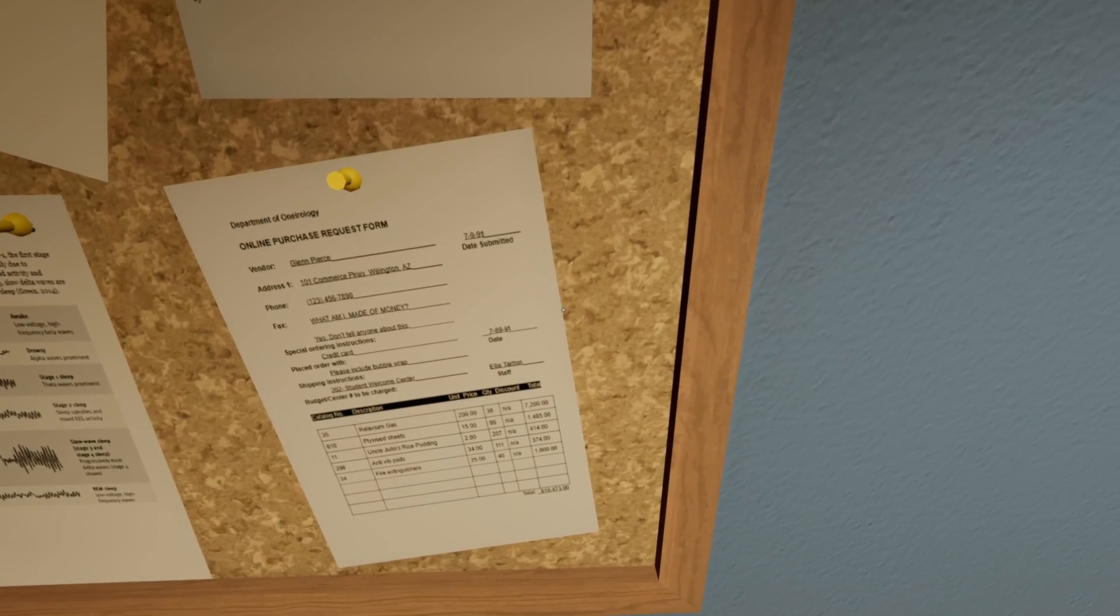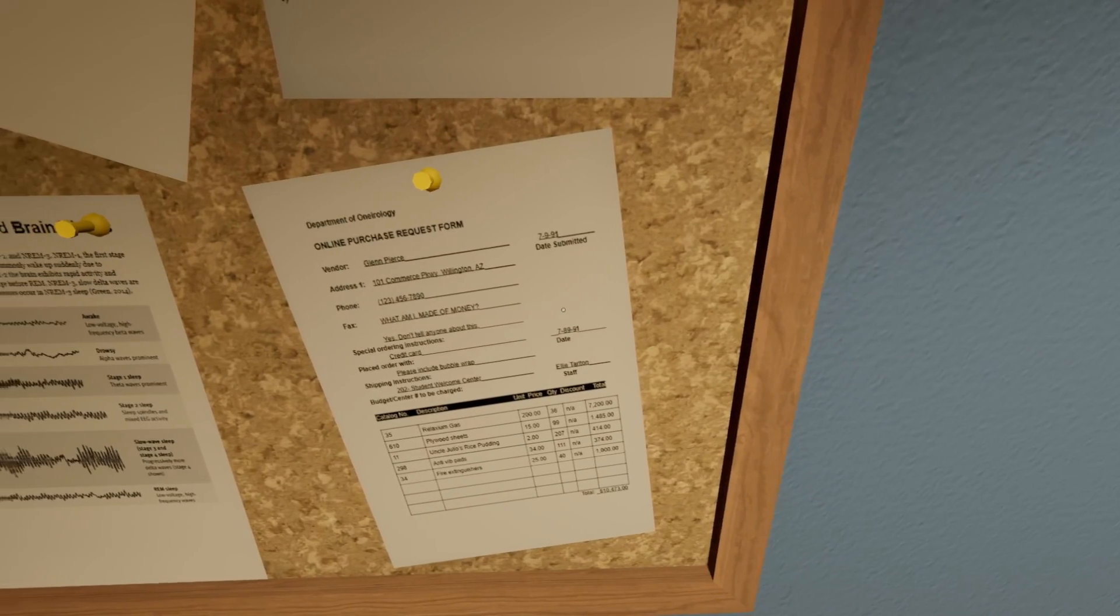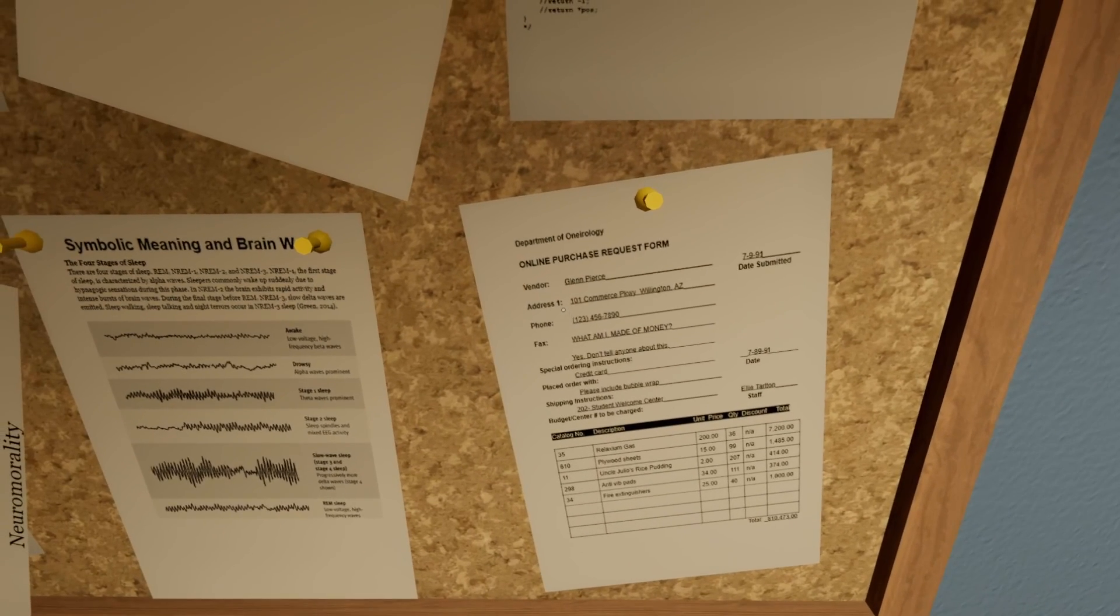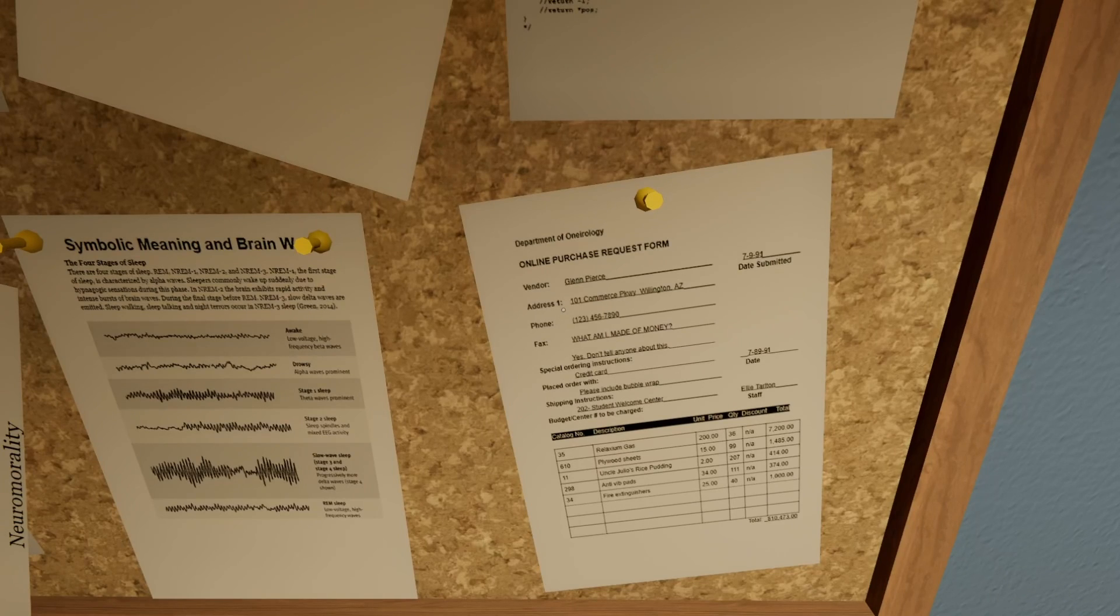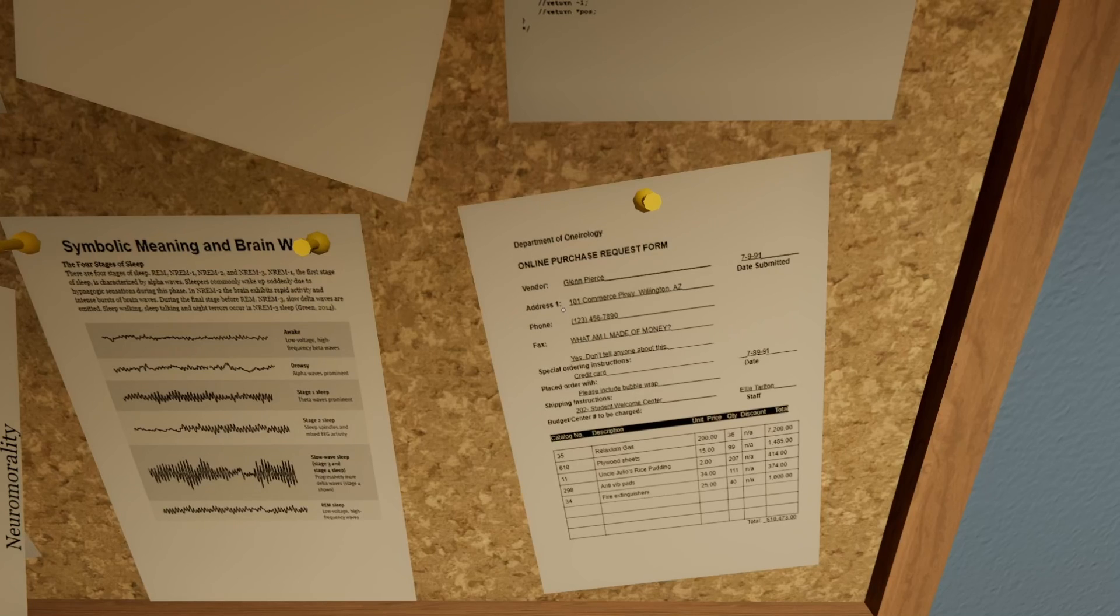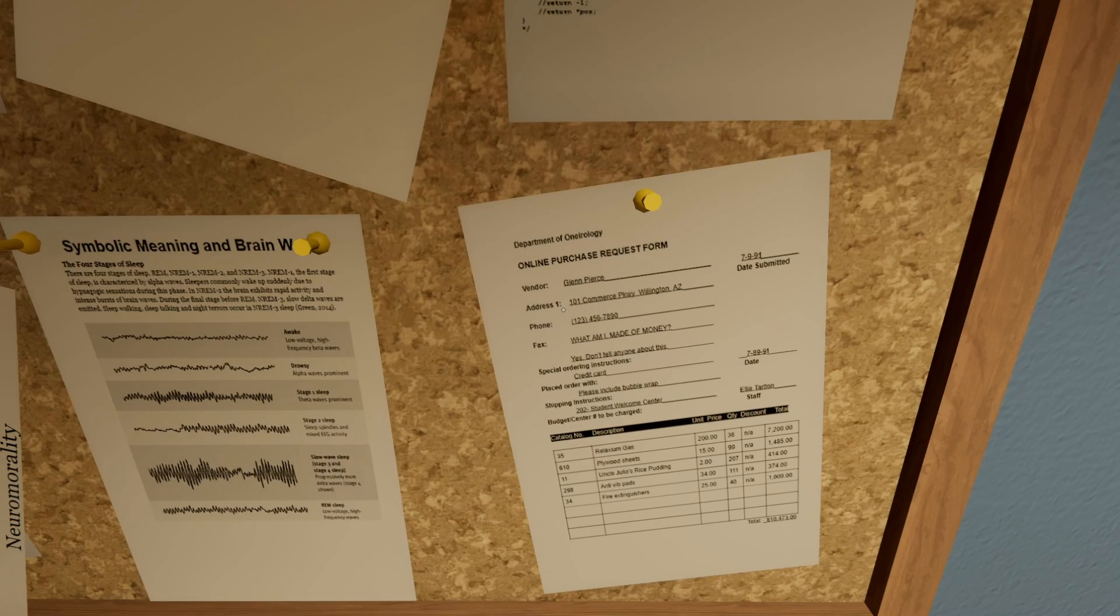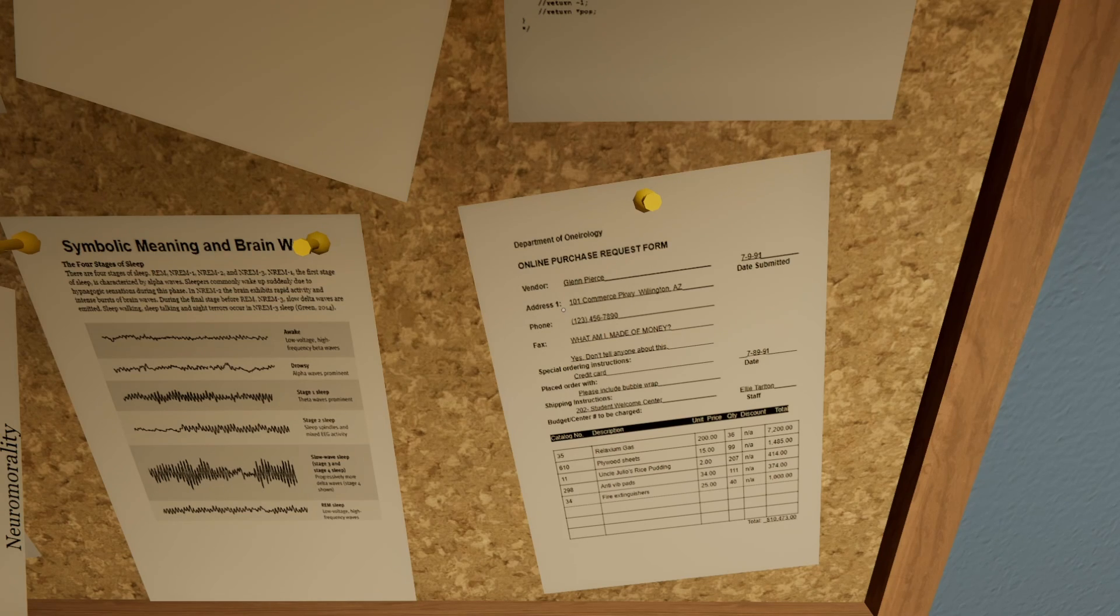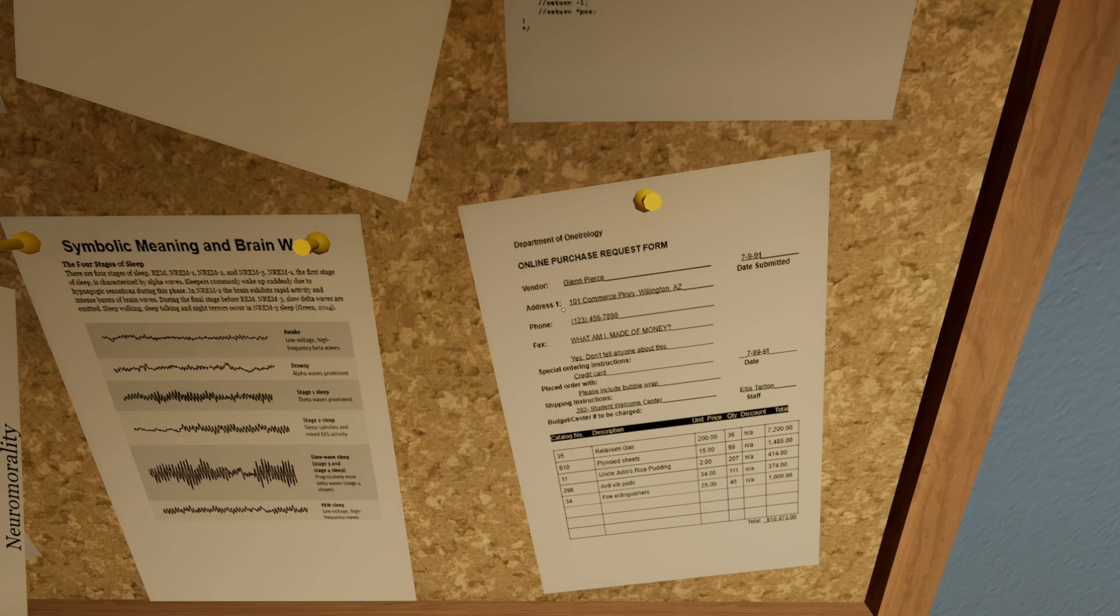What does it say? Online purchase request form. What, have I made of money? Yes, don't tell you about this. Okay. Relaxium gas, plywood sheets, Uncle Julio's rice pudding, anti-Vib pads, and fire extinguishers.